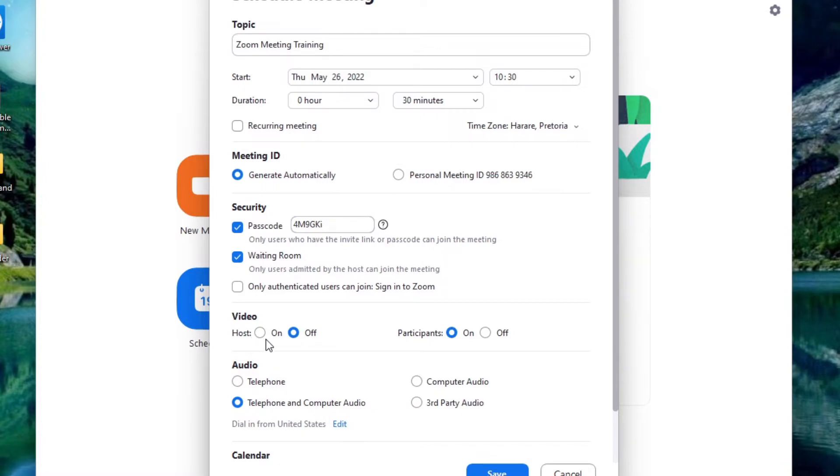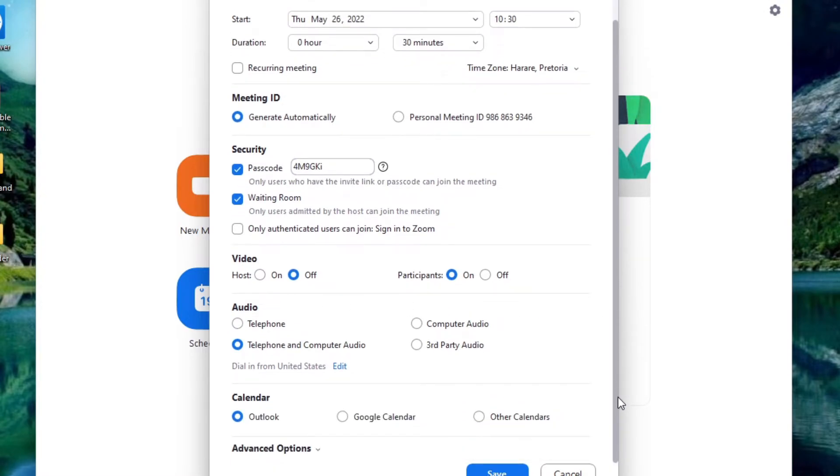When it comes to the video are you turning your video on or not? Are you allowing participants to turn their video on or not? Right and then what sort of audio are you going to be using? And then to your calendar if you want this synced to your calendar.